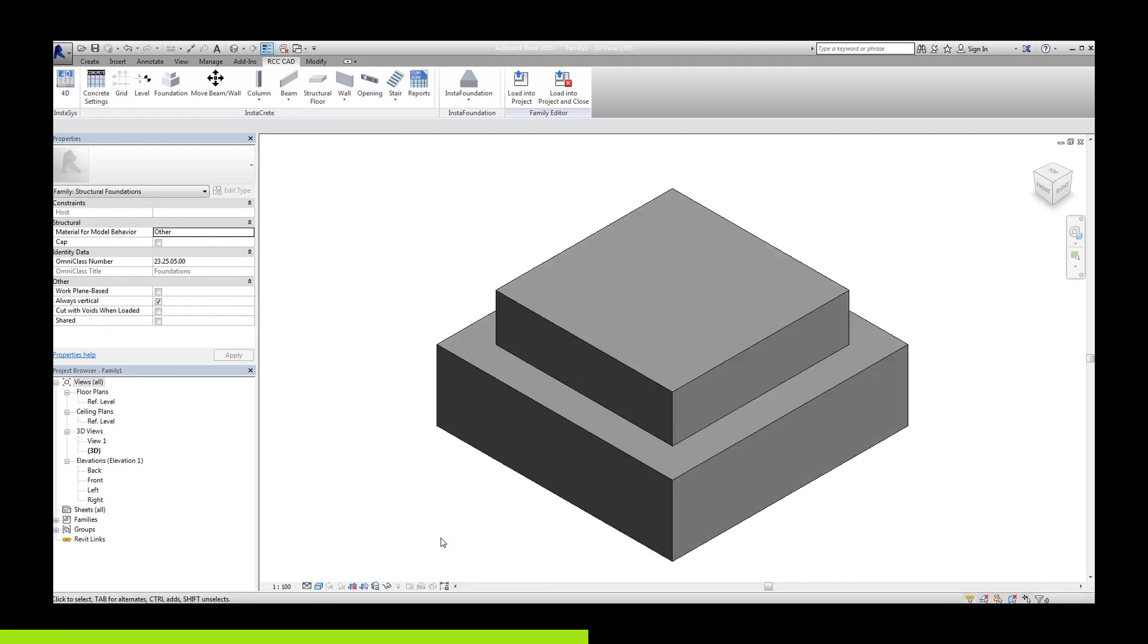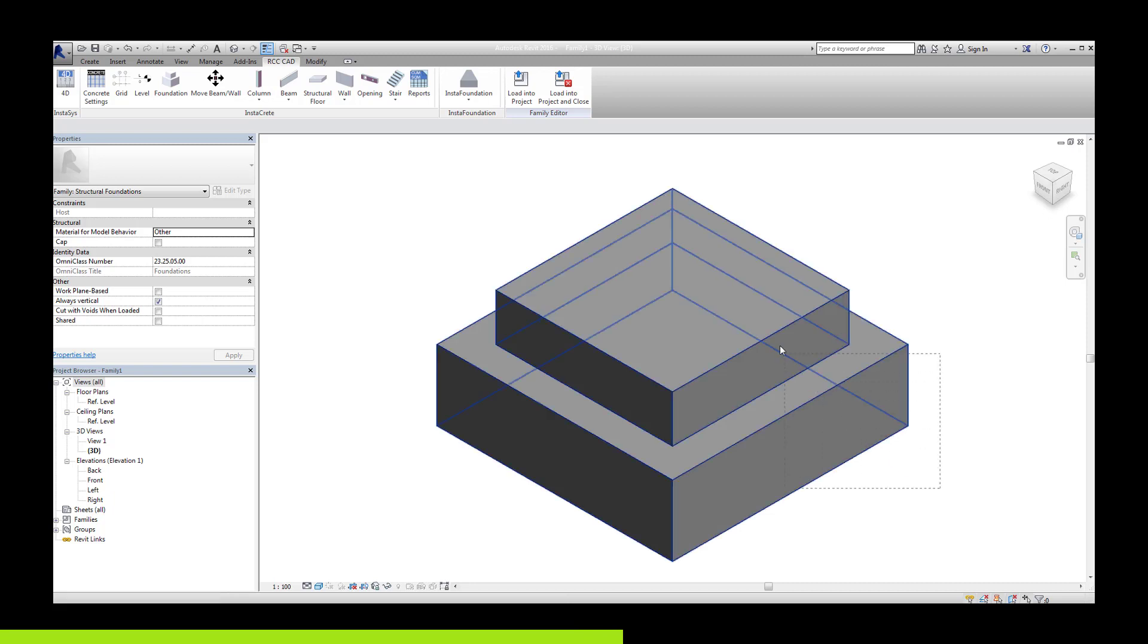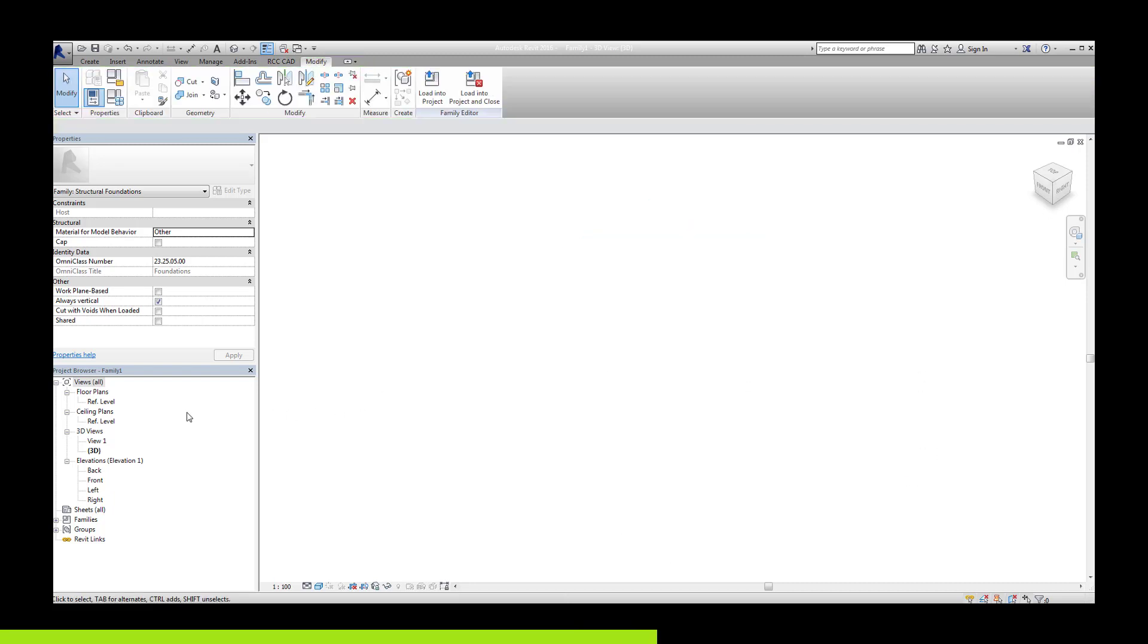Now, let us create a trapezoidal footing. I will delete this footing and open the plan view. Please note that the foundations are created in the plan view only.